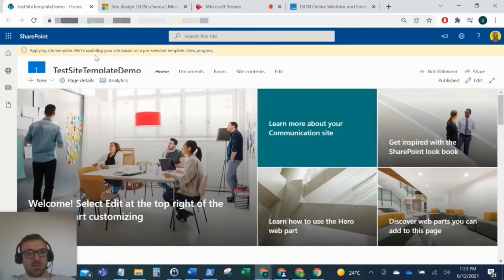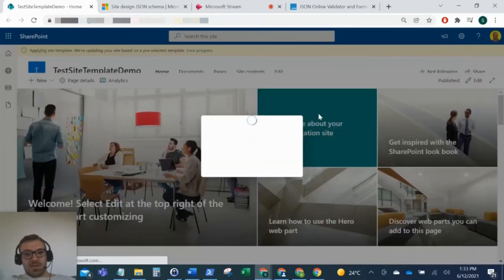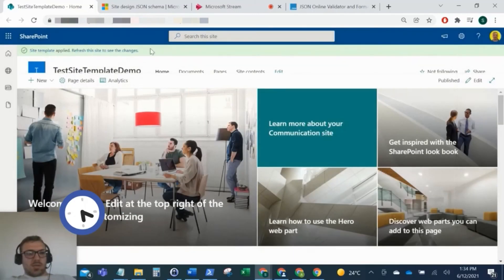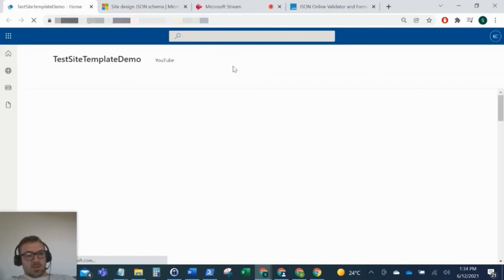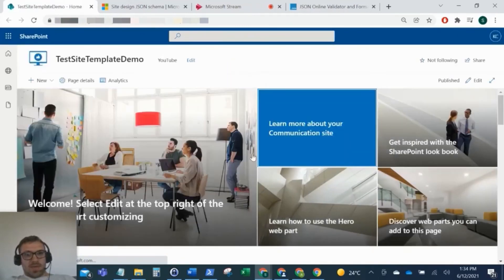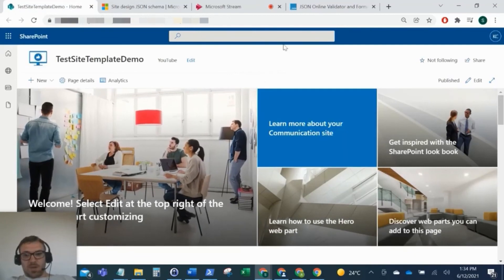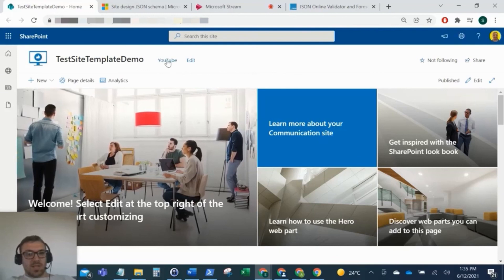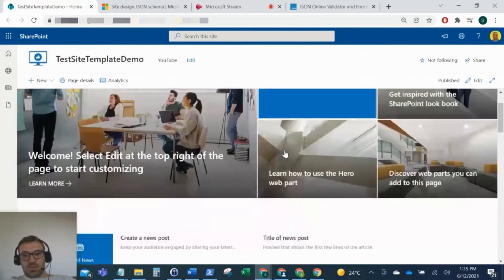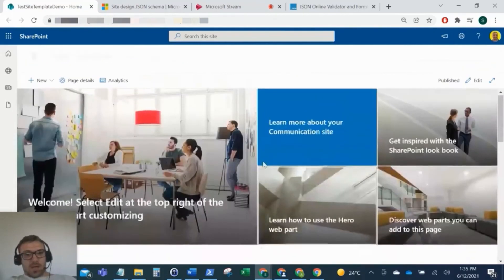But as you can see here, you get this little bar when you're applying it and you can click view progress and this will show you the progress of what's been applied so far. Okay, so now this green bar has popped up to say the template has been applied. Refresh this to see the changes. So I'm just going to refresh the site. And there you can see our template has been applied. So it's removed all those top links. It's just added one link to YouTube here. It's applied the logo to the site and it's also set the site theme to be blue.